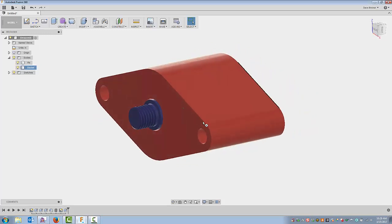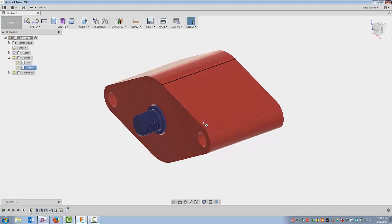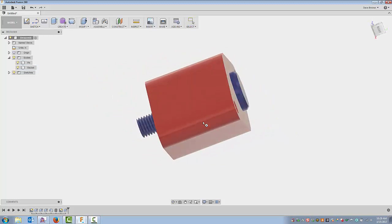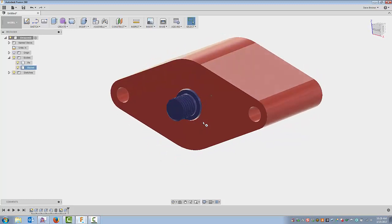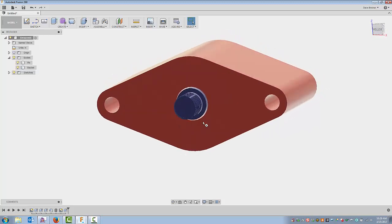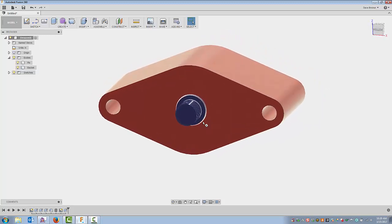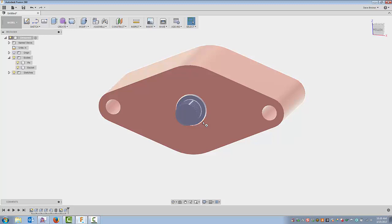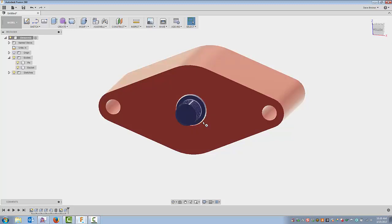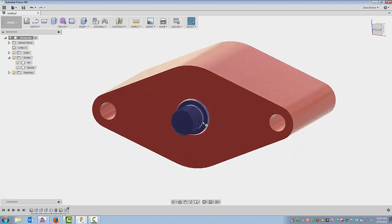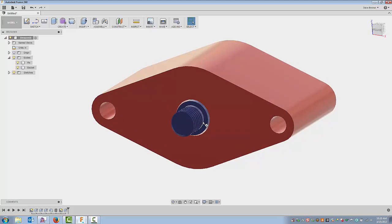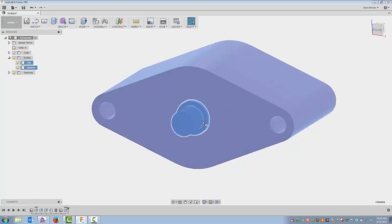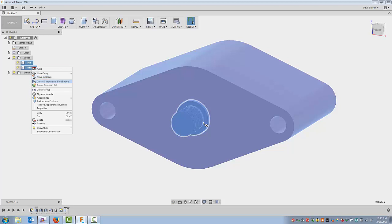I've got two parts, and if I click and try to drag these they're anchored in position because they were built in relationship to one another. If I brought these into a drawing now, it would just have my top-level component as one line item with the properties of whatever I name it — and that's not what I want. I want individual line items, and bodies do not work that way in a drawing. So what I'm going to do is select them and create components from bodies.